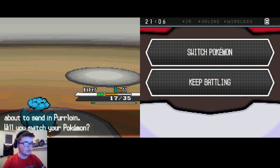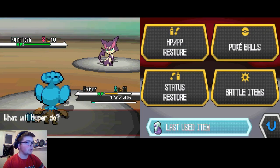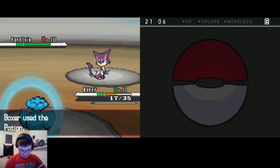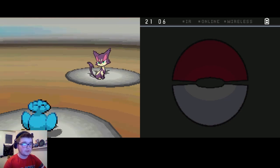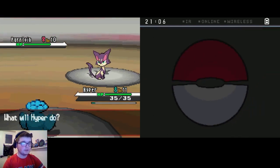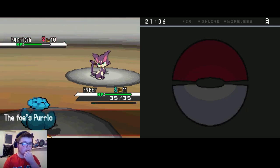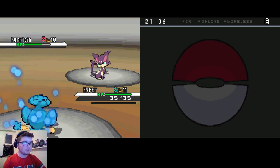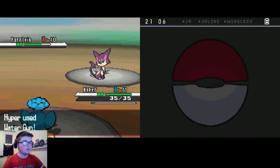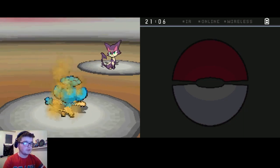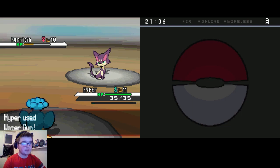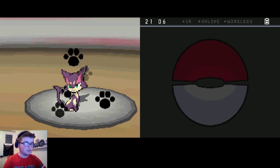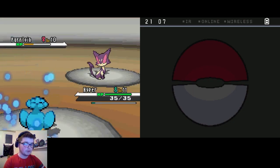We leveled up to 11. He's using Purrloin at level 10. He's using growl which is okay, not the worst thing. It's better than getting attacked. Using growl again, but I'm going to keep on the attack side.